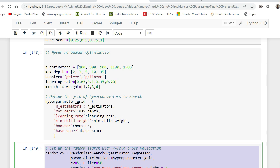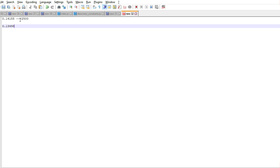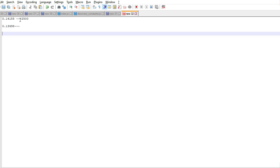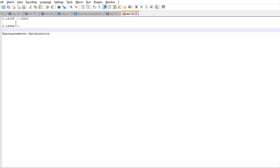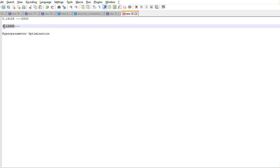Now I performed one more step which is called hyperparameter optimization. After hyperparameter optimization, I was able to get my root mean square error down to 0.13498. I am going to show you the code, and after this I was able to get my rank to somewhere around 2100.